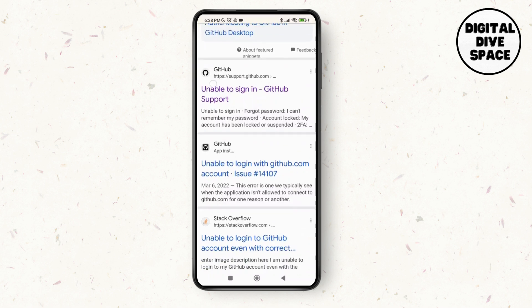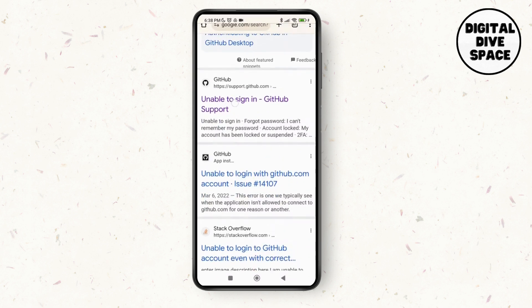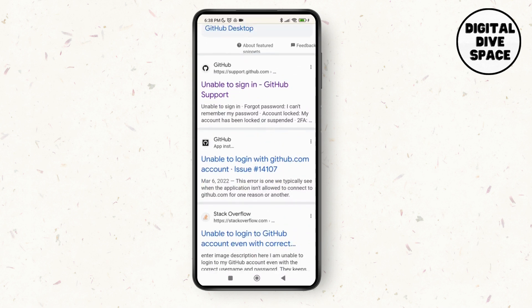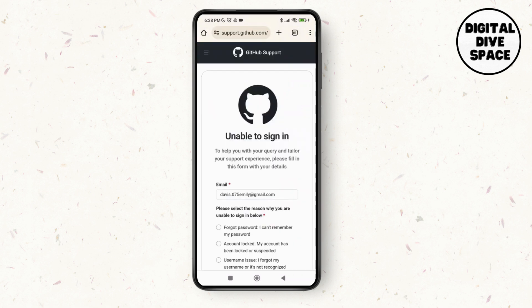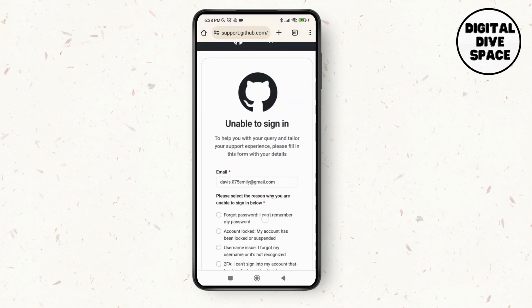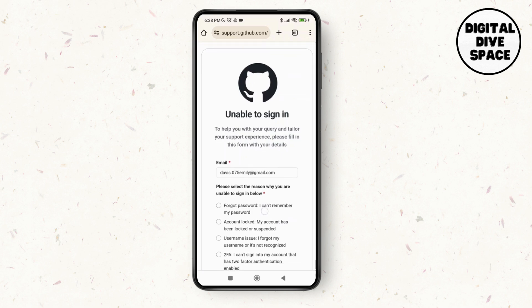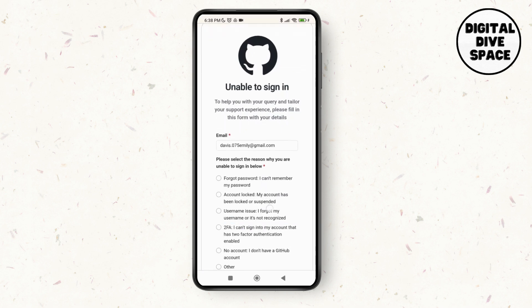Now just select on the first option of the official GitHub application or the website of GitHub support. So tap on it and as you do that, it will lead you to a new page over here.